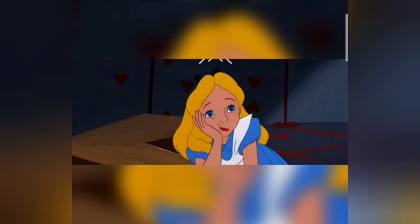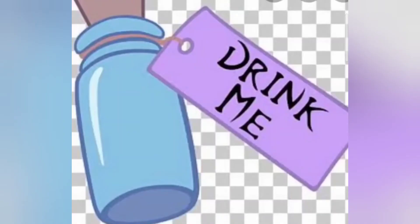There seemed to be no use in waiting by the little door, so she went back to the table, hoping she might find another key on it. But this time she found a little bottle on it, and round the neck of the bottle was a paper label with the words 'DRINK ME' beautifully printed on it in large letters.